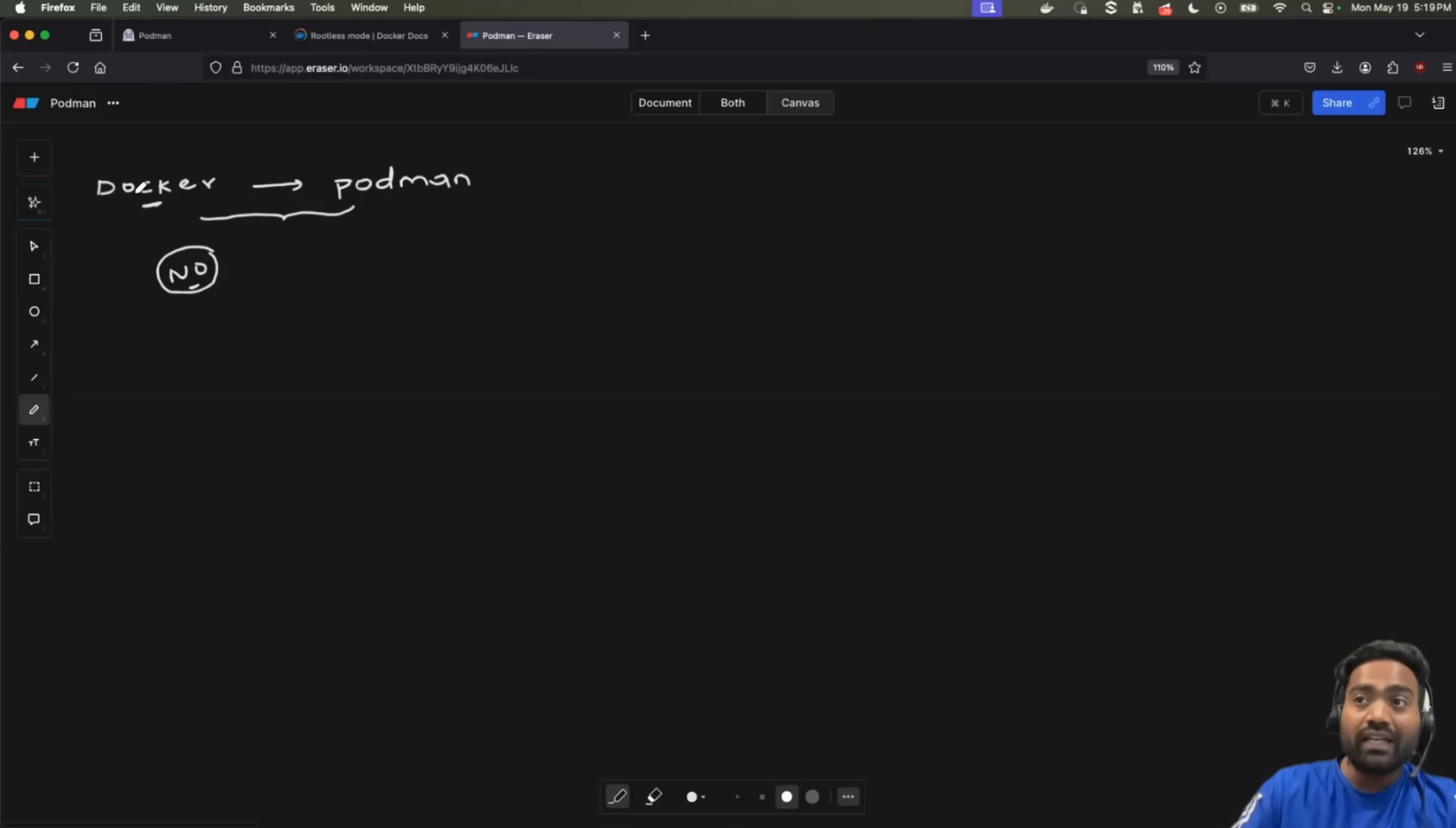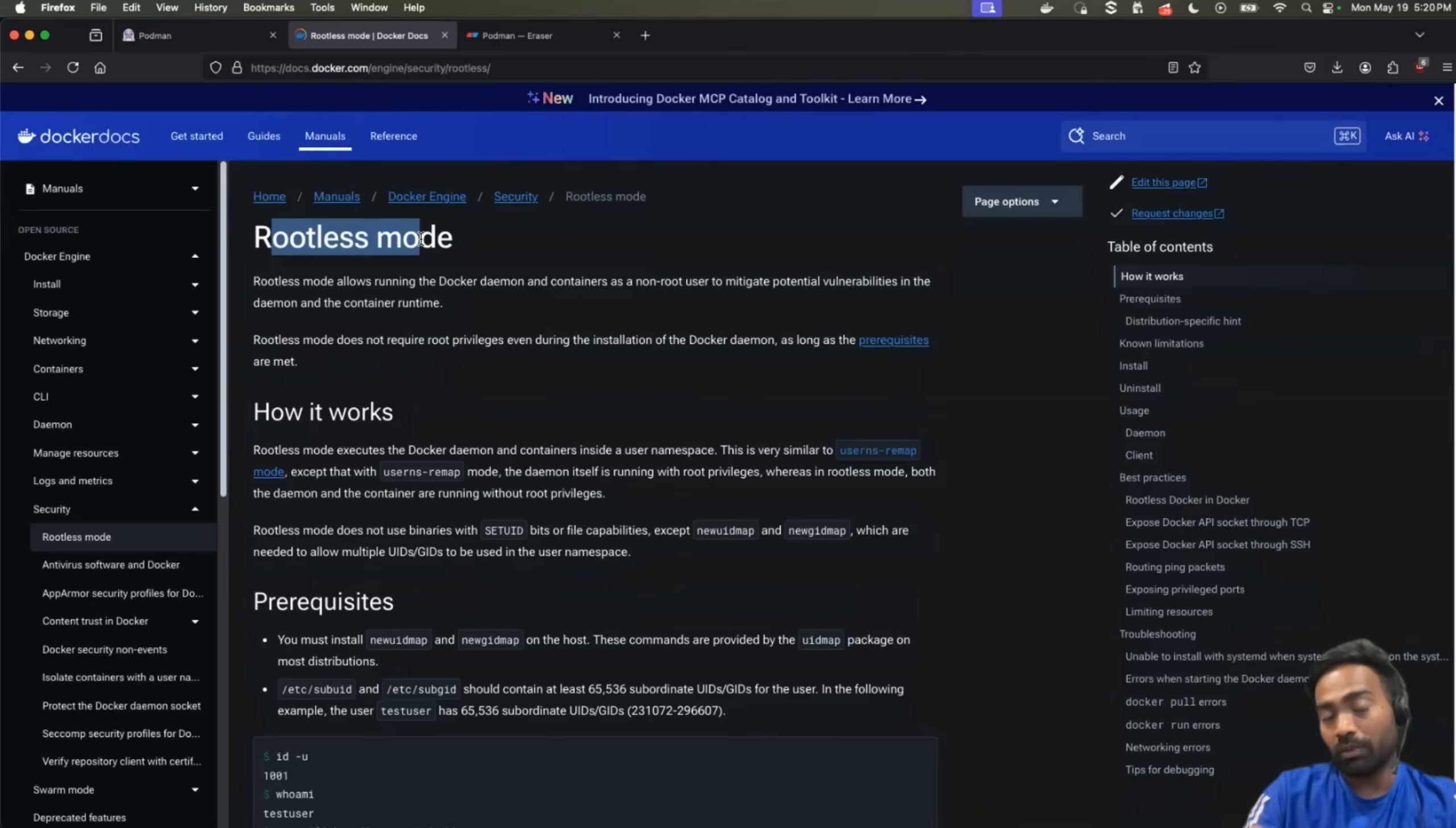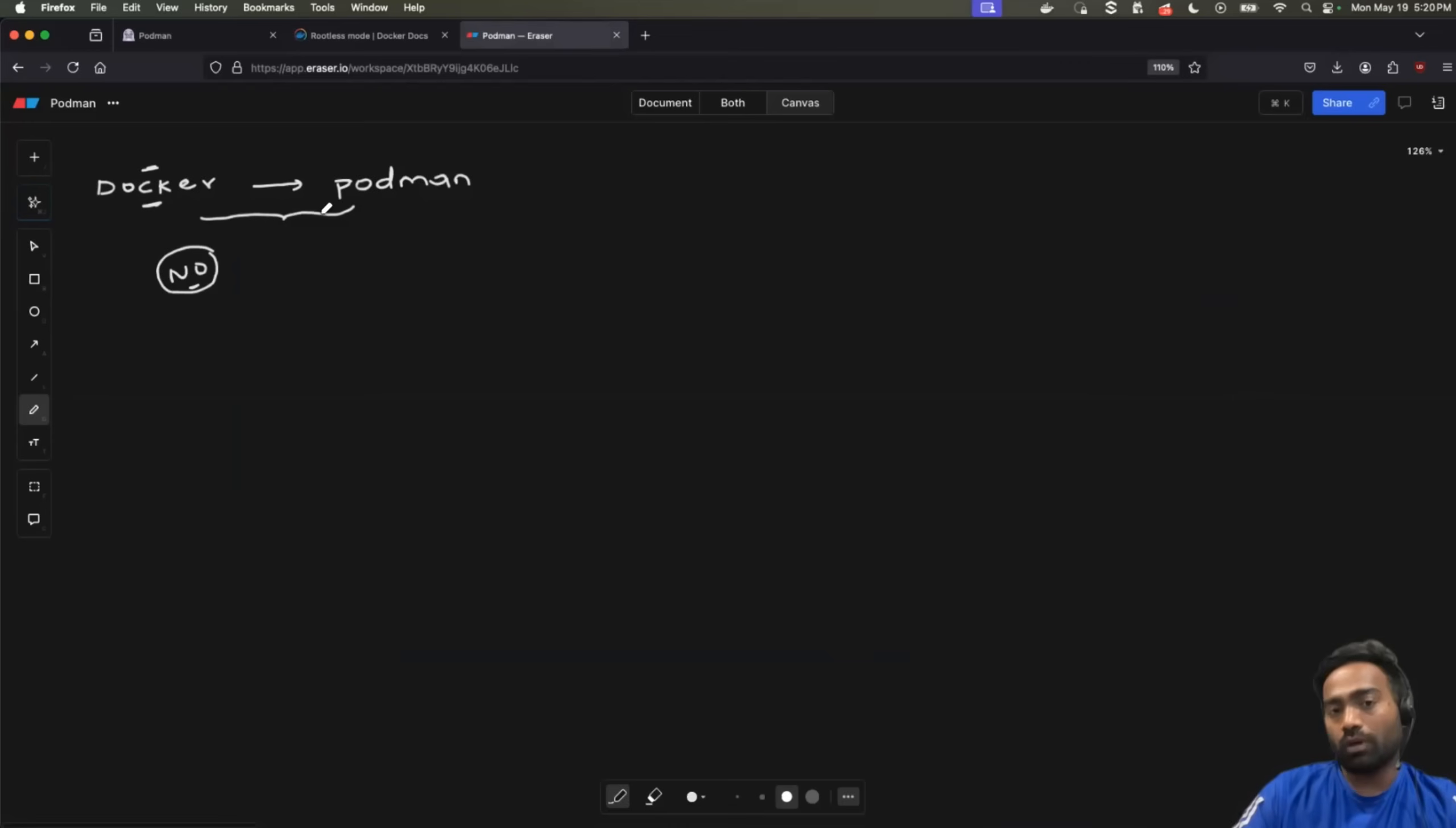Why? Docker is already trying to solve the problem. For example, as I've shown you, you can run docker in the rootless mode. Similarly, you can also address the challenge of docker daemon going down with proper observability or making sure your docker desktop gets enough resources. And the most important thing is that the community of the docker, the third party integrations of the docker are quite more when compared to podman.